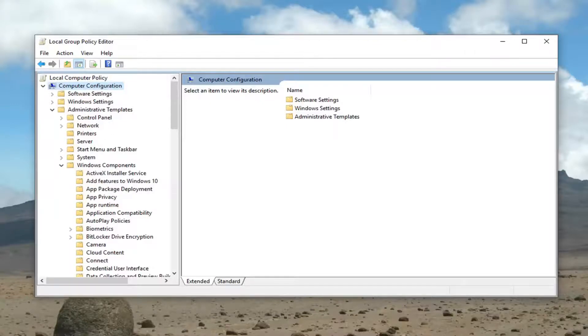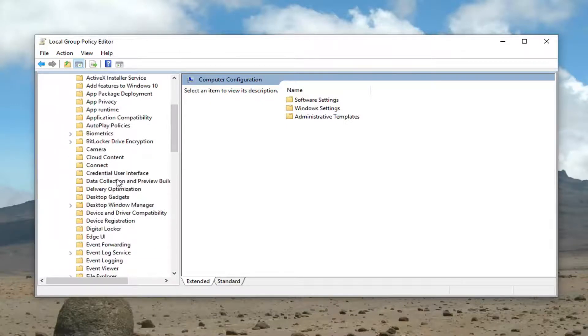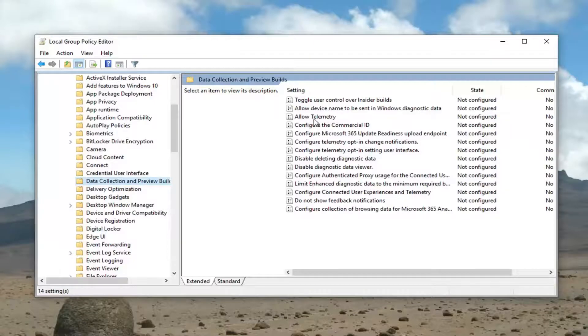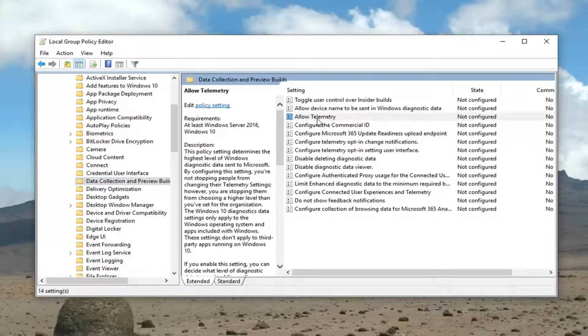Now we're going to scroll down until we get to data collection and preview builds. So just left click on that one time. On the right side now it should say allow telemetry. Double click on that.